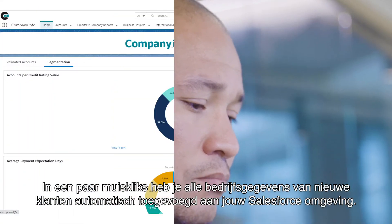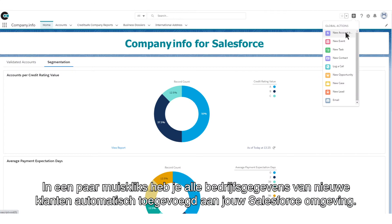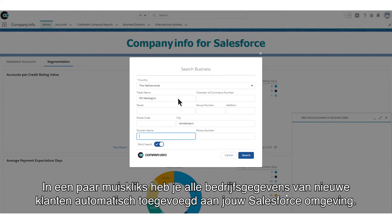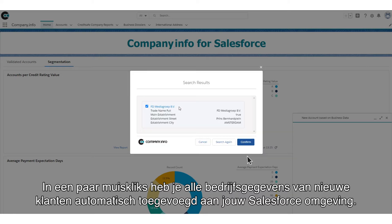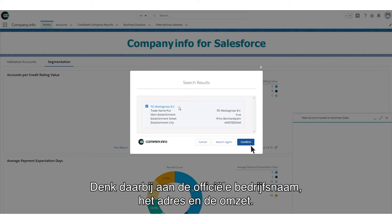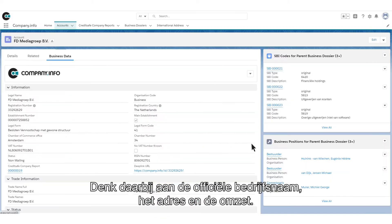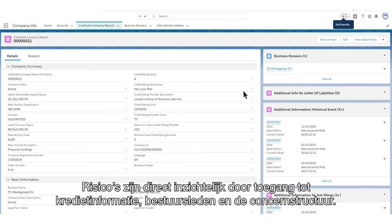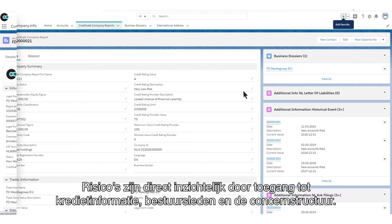With just a few mouse clicks, you automatically add all the business details of new customers to your Salesforce environment. This might include their official business name, address, and turnover. Risks can immediately be identified through access to credit information.